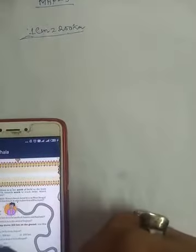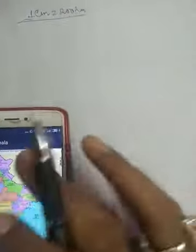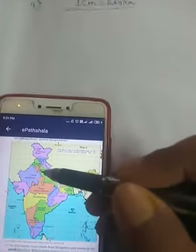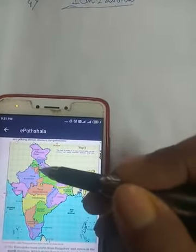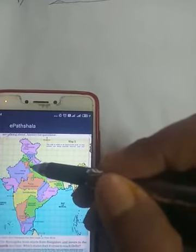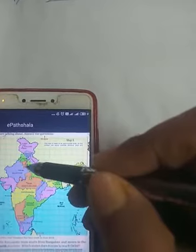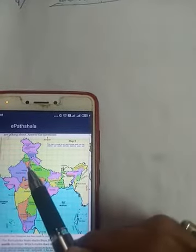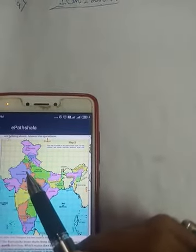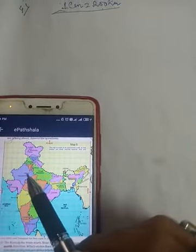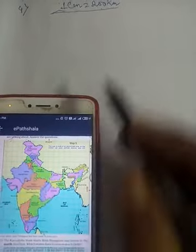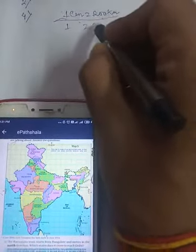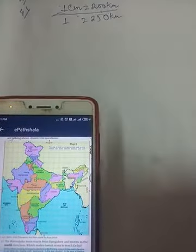We have to find how far Delhi is from Jaipur. There are three options: 50 kilometers, 500 kilometers, or 250 kilometers. Here is Delhi — this black point — and this is Jaipur. The distance between them on the map is near about one centimeter, or just slightly more than one centimeter.